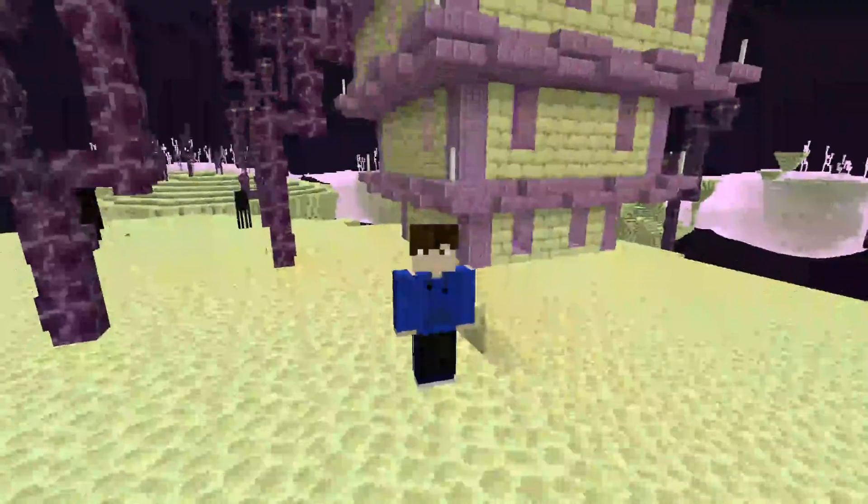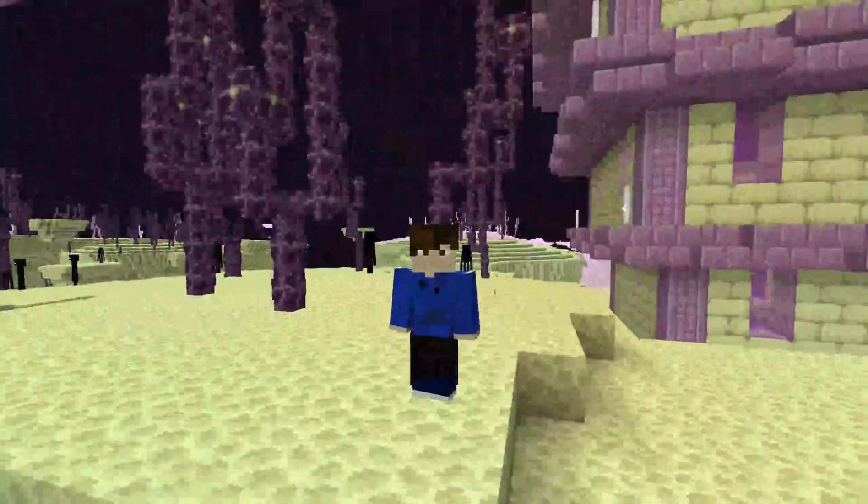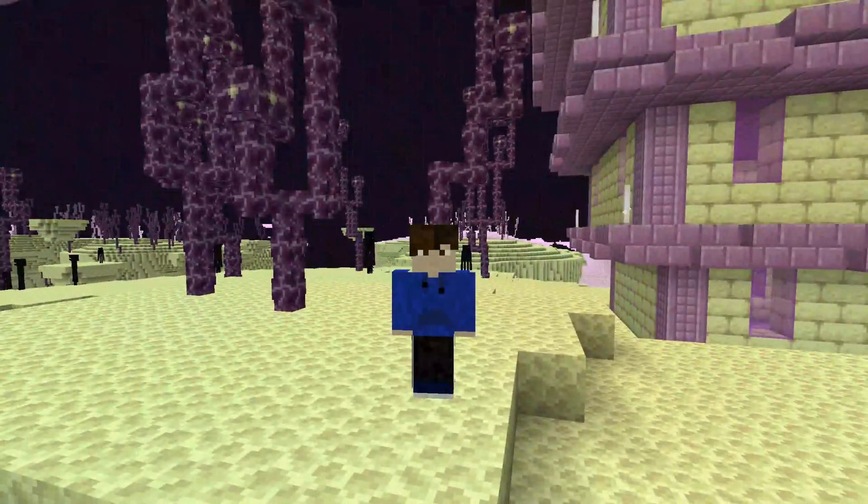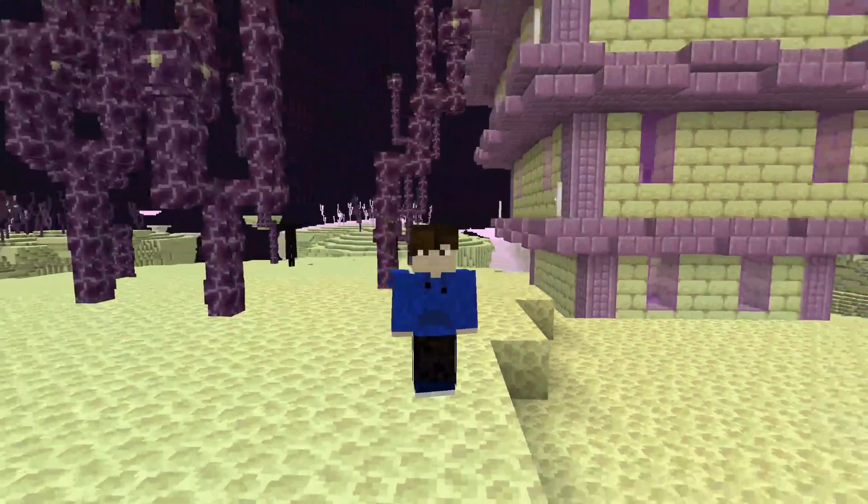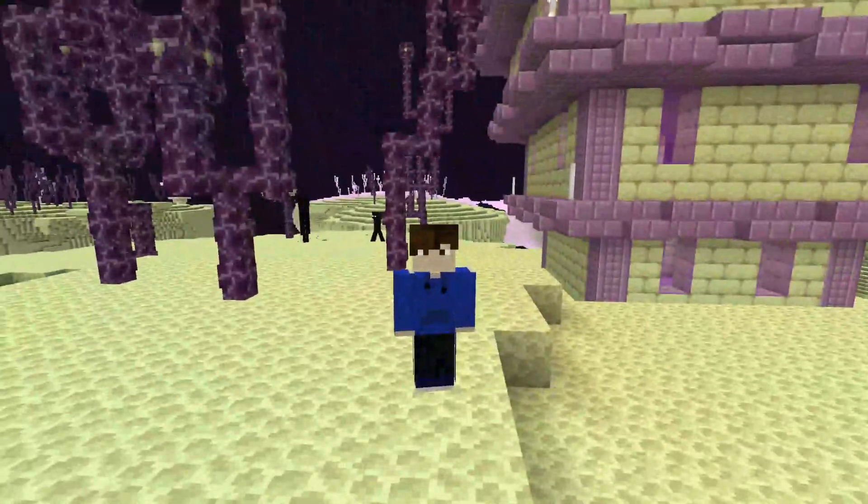So here we are in Minecraft and here is my new skin. I'm really happy with how it looks. If you guys found this useful, please go down below and leave me a like. Peace.